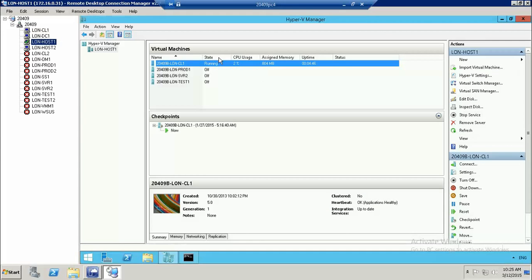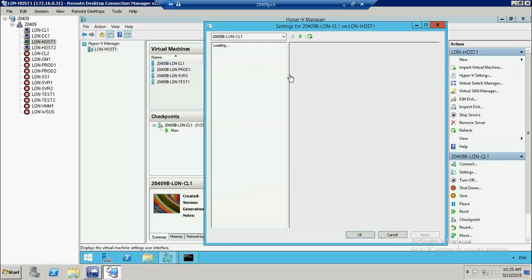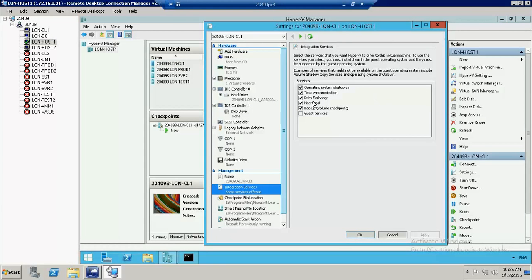The next service is Data Exchange. Data Exchange is a service which helps to set, delete, and exchange specific registry keys between host and guest operating systems. Sometimes a host and guest need to exchange certain values to run a service, and this service helps exchange registry values with each other.